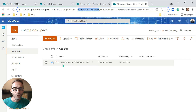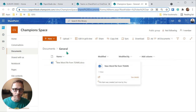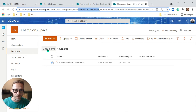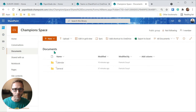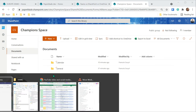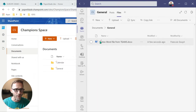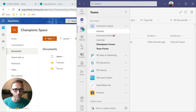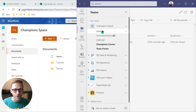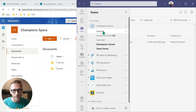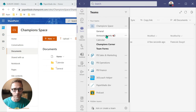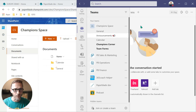This SharePoint library shows one file inside a General folder. Clicking the breadcrumb shows the Documents library with a General folder and a Calendar folder. Back in Teams, comparing side by side, I can see I have a General channel and a Calendar channel. The reality is that a channel in Teams creates a folder in SharePoint.